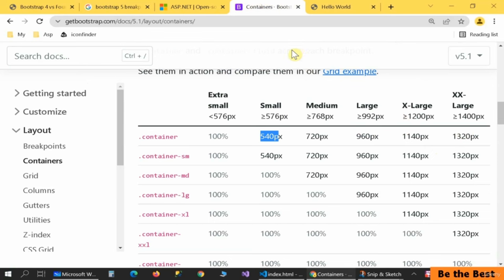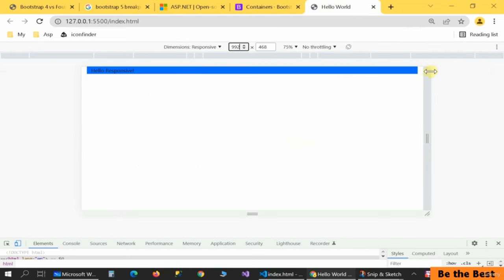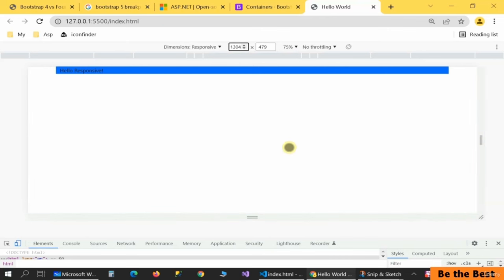Congratulations — we learned more about the default container. If you need a container that is fully responsive with a little bit of padding based on the actual device width, use the default container. Its main property is different maximum widths based on the device size. Stay with me for my amazing upcoming tutorial. Thanks for your time.